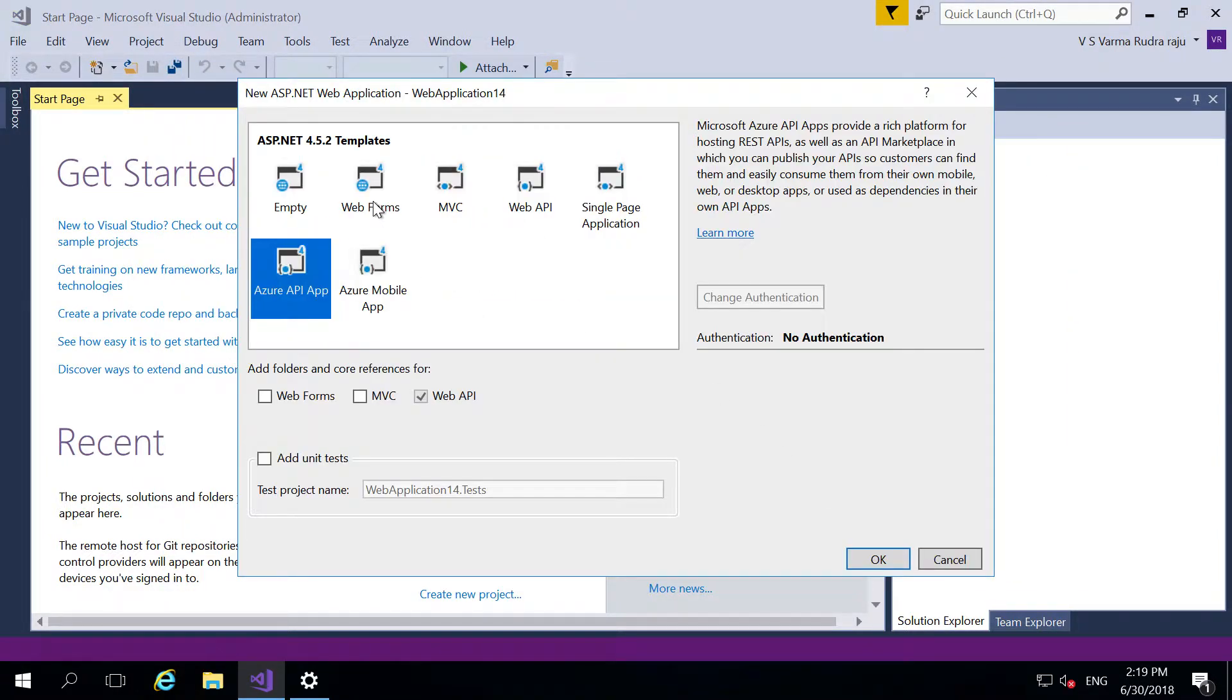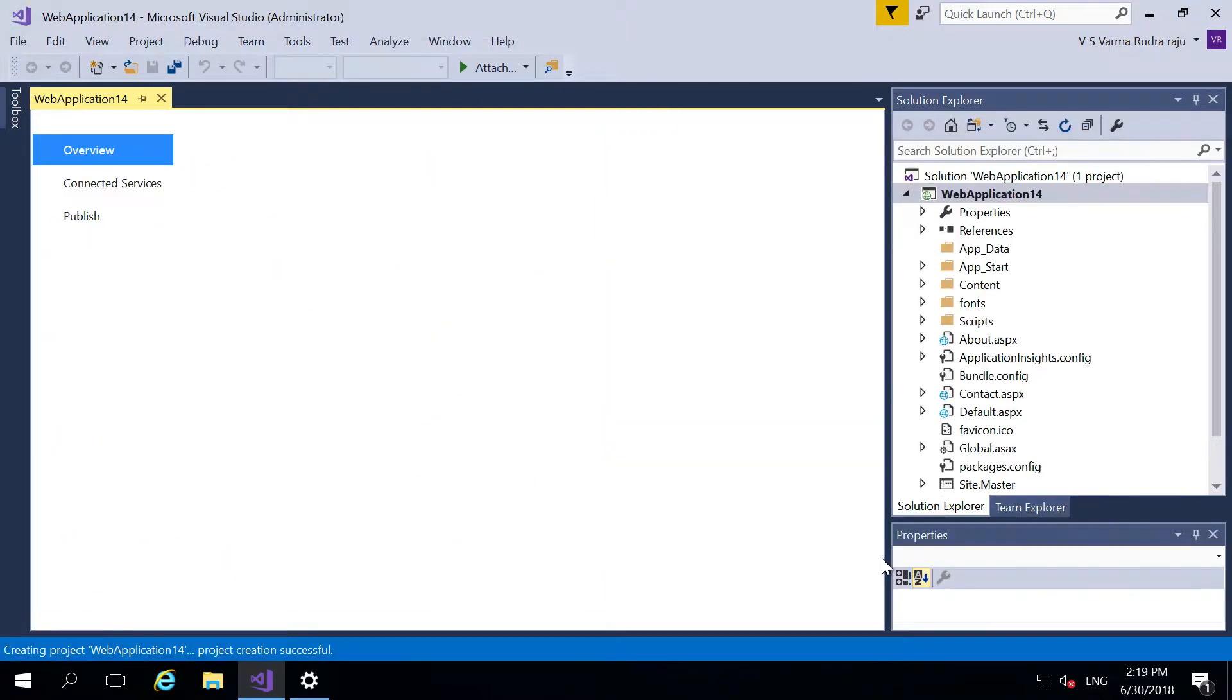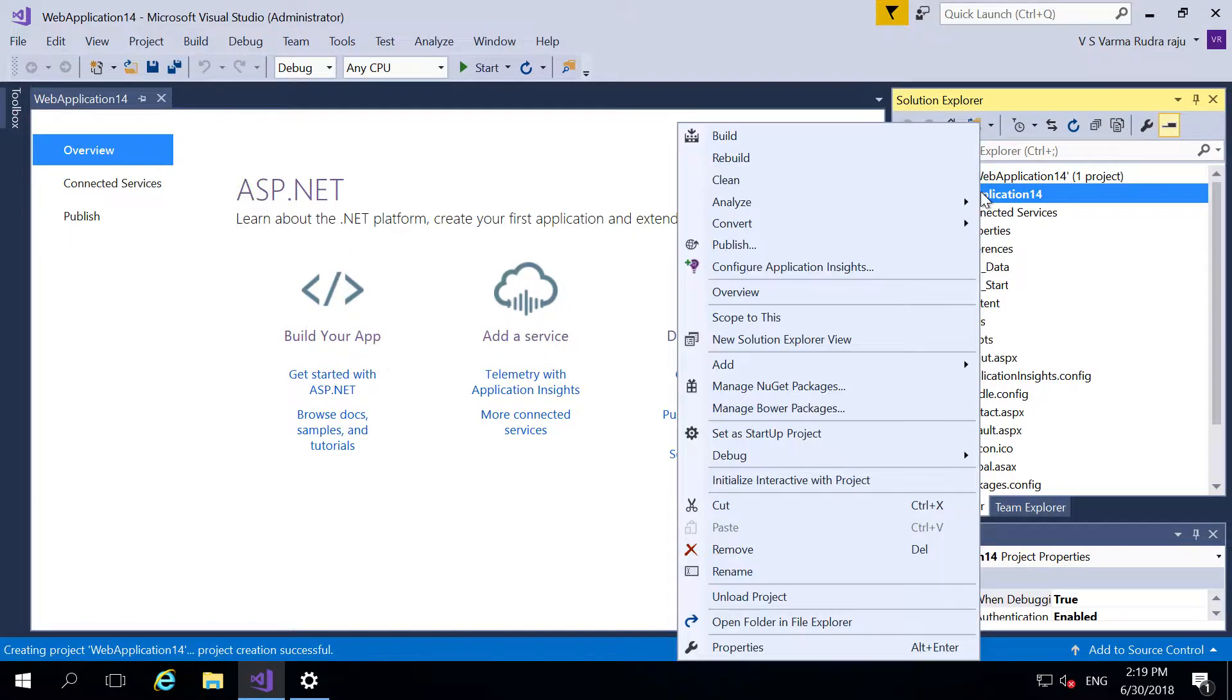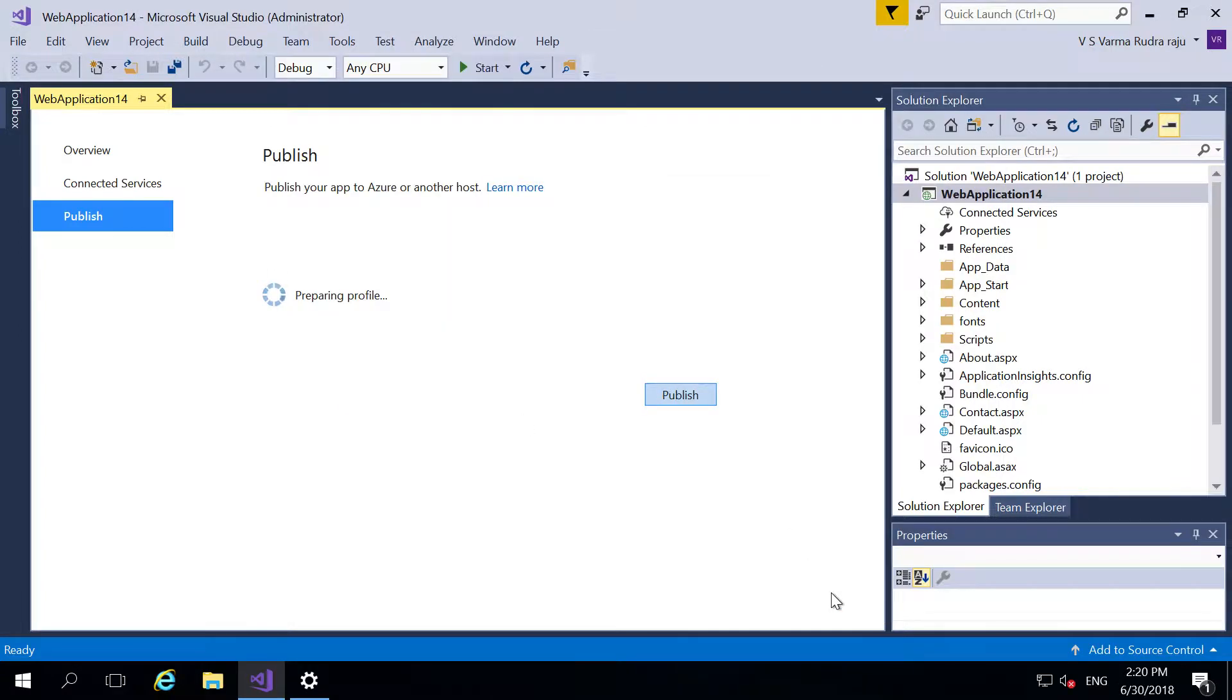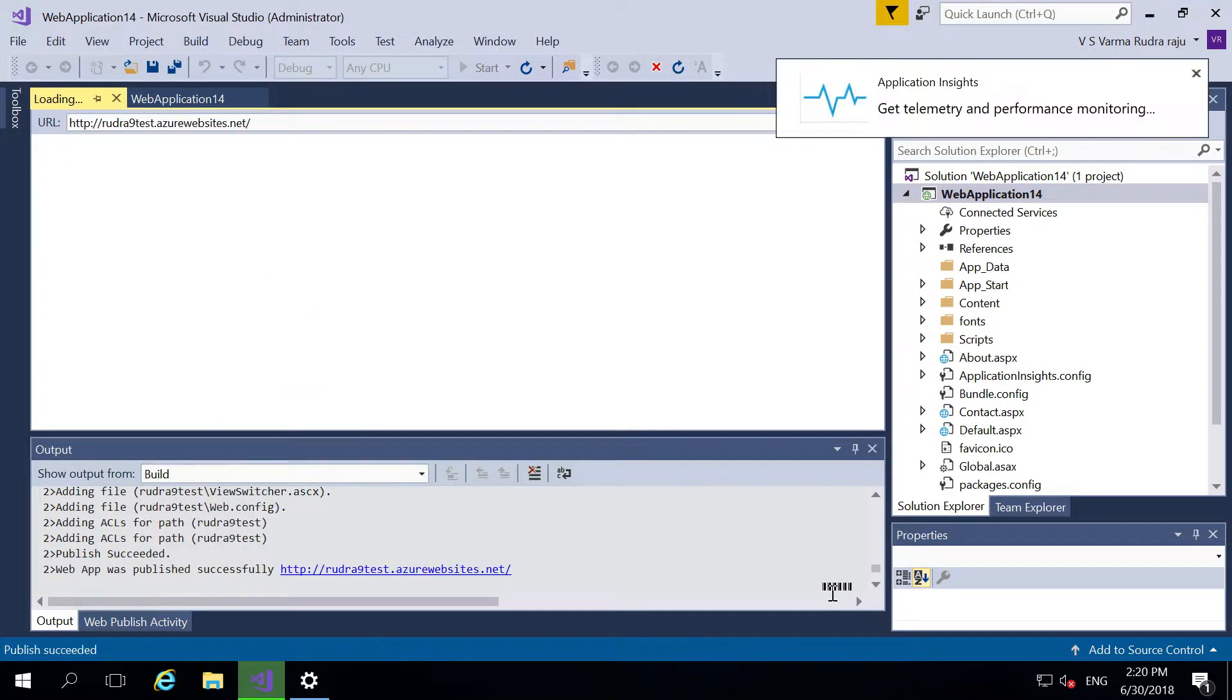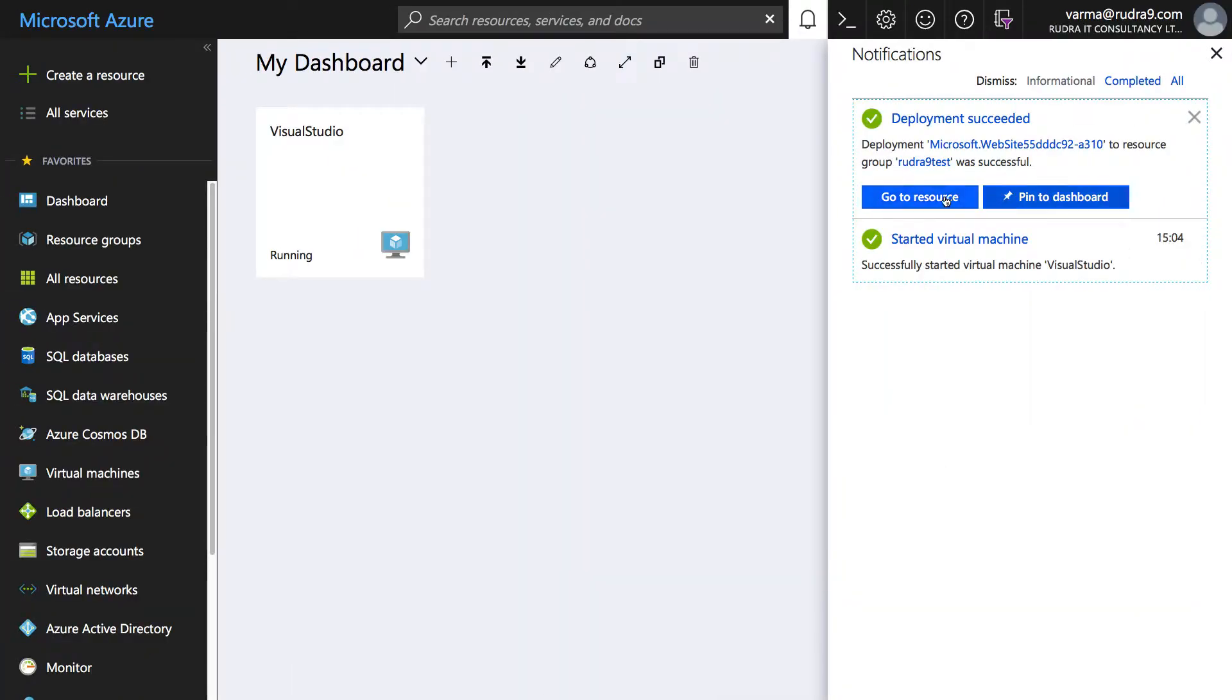And then right click on this, I'm not changing anything. Now the application has been successfully published into Azure web app, so let's go to the portal now and then go to resource.